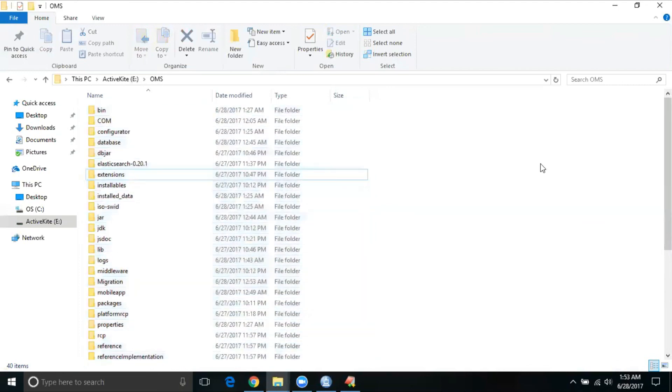In the next section, we can see how to build this WAR file and deploying it in a weblogic server. Thanks for watching. Please subscribe to ActiveKite.com. Thank you.